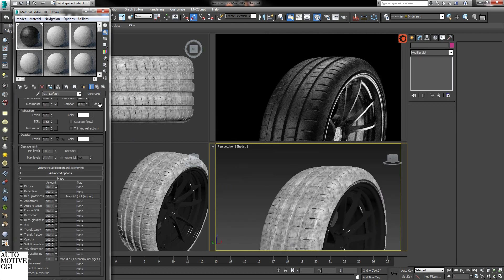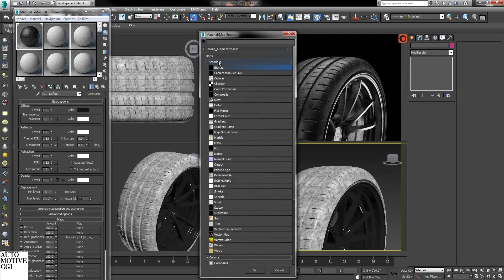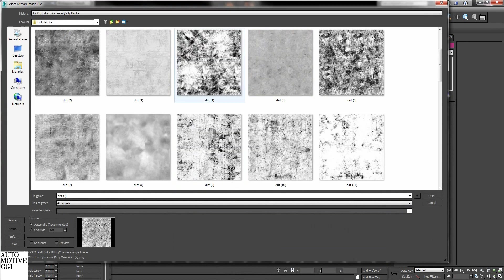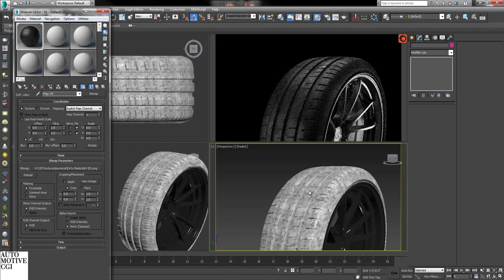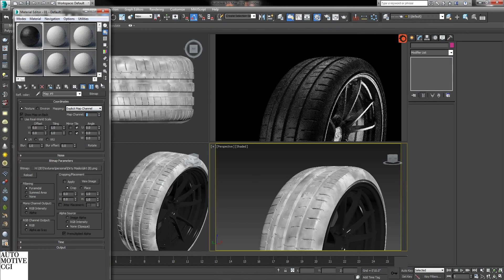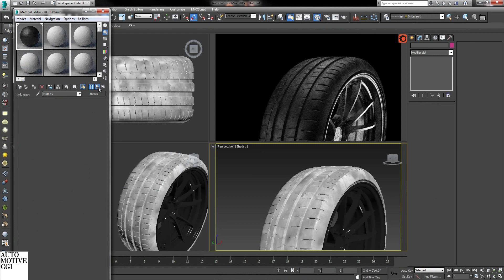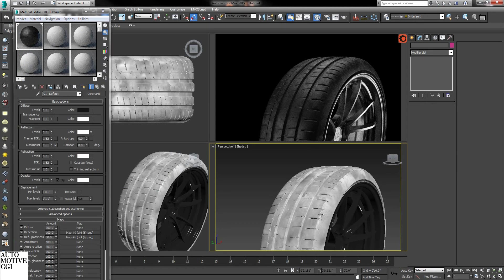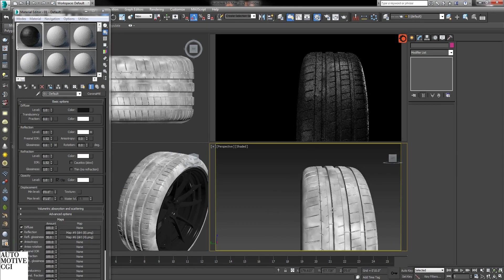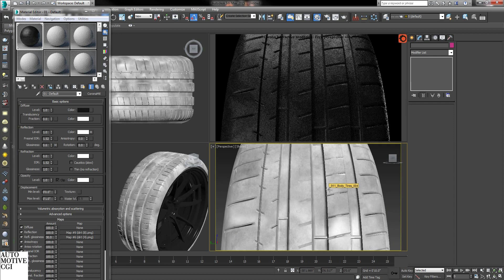Alright, and one other thing I will do to add more imperfection is under the reflection color add a map as well. Map channel 2. So now it reflects unevenly, the highlights are uneven and we get wear and tear.